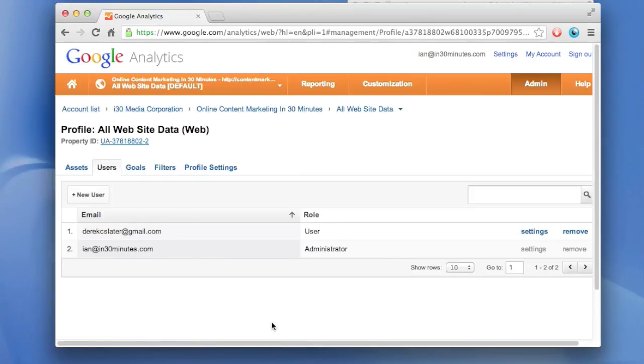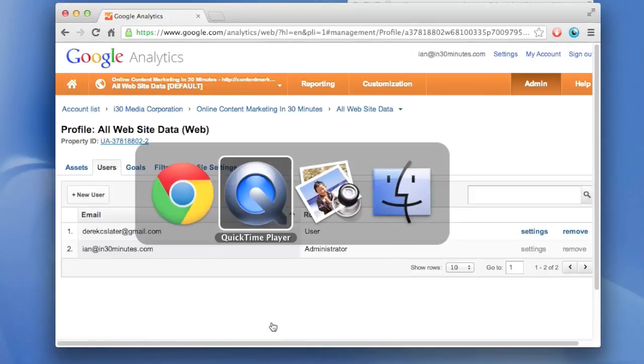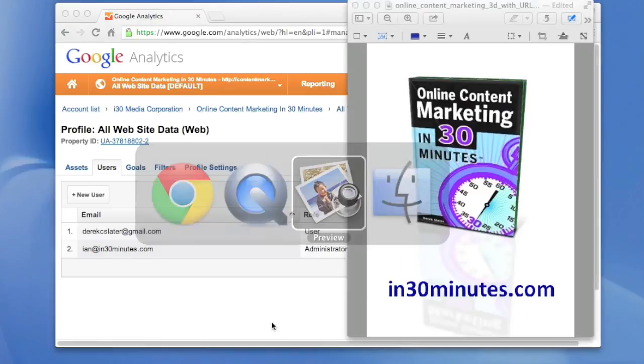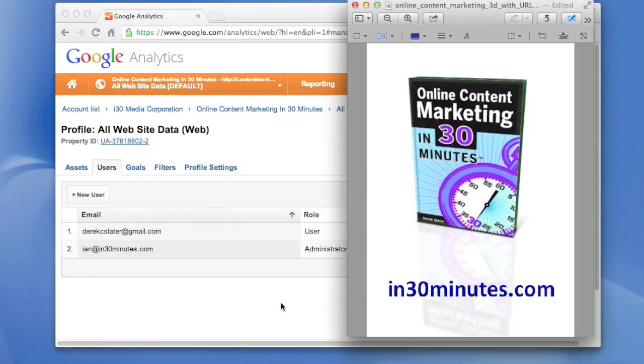For more information about how to use Google Analytics, including the basics of getting set up, doing content audits, identifying problem areas, and seeing what's working right, check out Online Content Marketing in 30 Minutes.